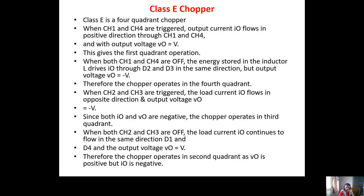When CH2 and CH3 are triggered, load current I0 flows in the opposite direction and output voltage V0 equals minus V. Since both I0 and V0 are negative, the chopper operates in third quadrant. When both CH2 and CH3 are off, the load current I0 continues to flow in the same direction through D1 and D4, and output voltage is positive — so the chopper operates in second quadrant where V0 is positive and I0 is negative.